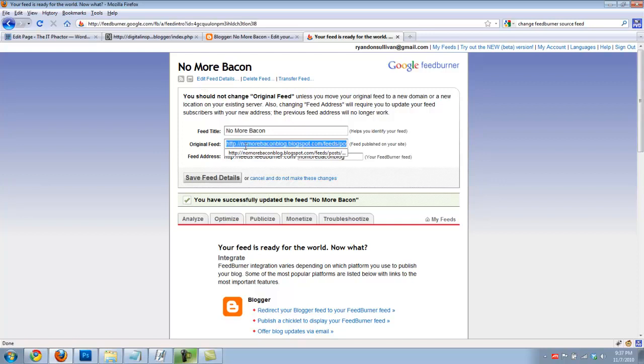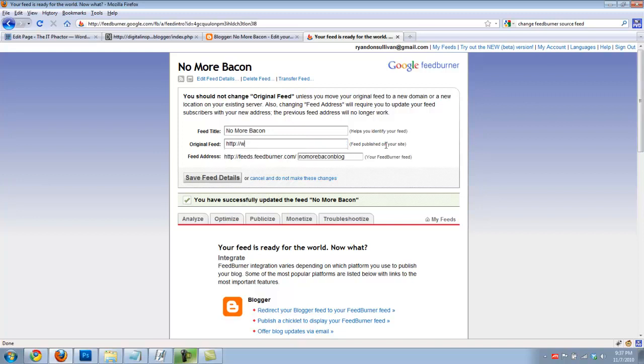We're going to change this original feed from what it is now to the new domain, which is the itfactor.com, and the default feed address for WordPress installations is forward slash feed.